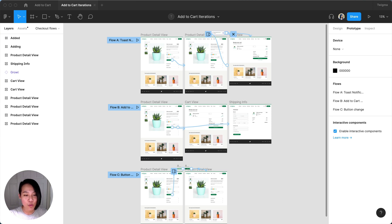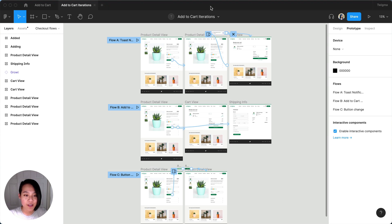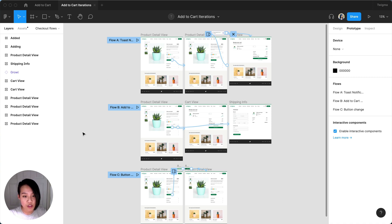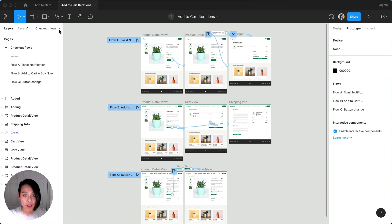Let's say you're looking to improve the current experience of a flow and have three different iterations you want to test. You could put all three flows on a single page using multiple flow starting points or give each flow their own page.